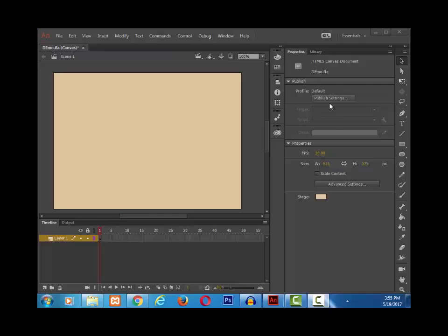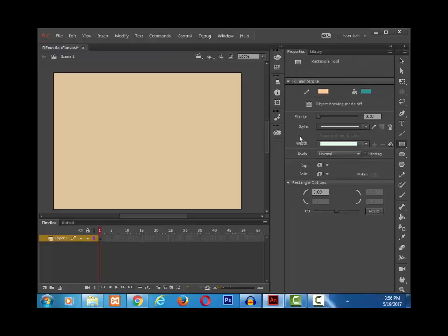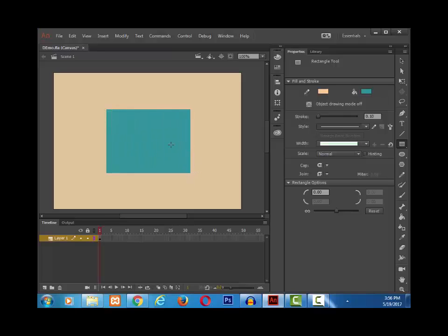If I have an object drawn on the stage, for example, and then I am going to select this object through the selection tool.